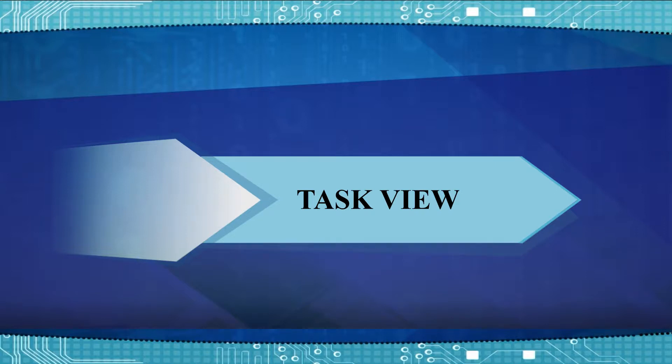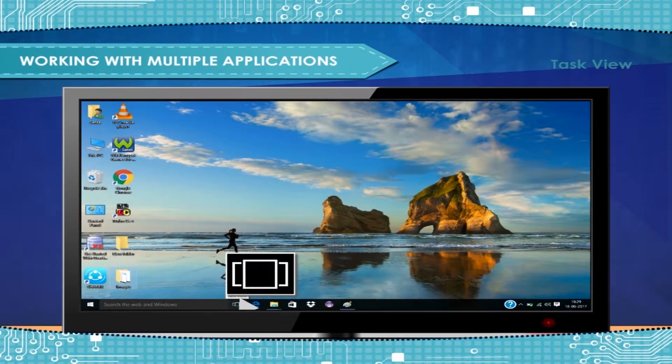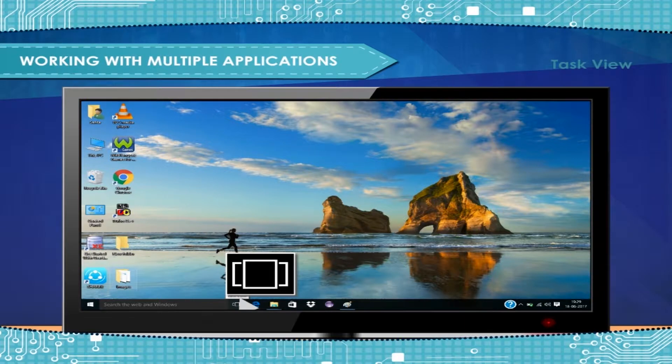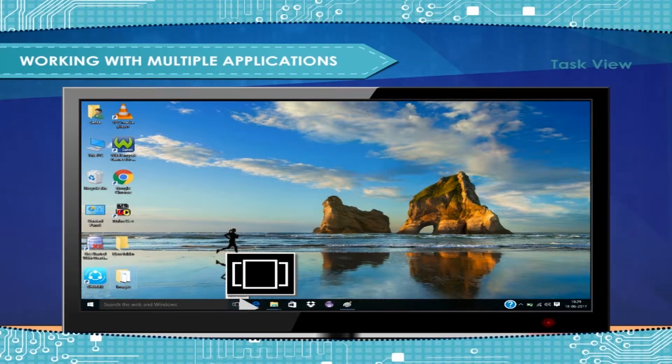Task View. With Task View Virtual Desktop Feature, you can finally spread out all the applications that you are working on for various projects.